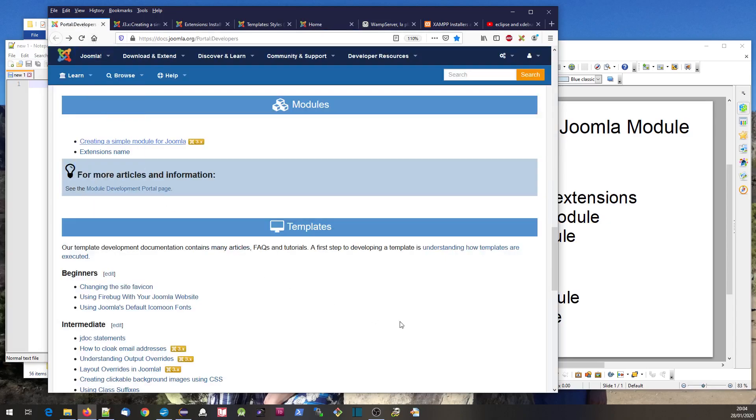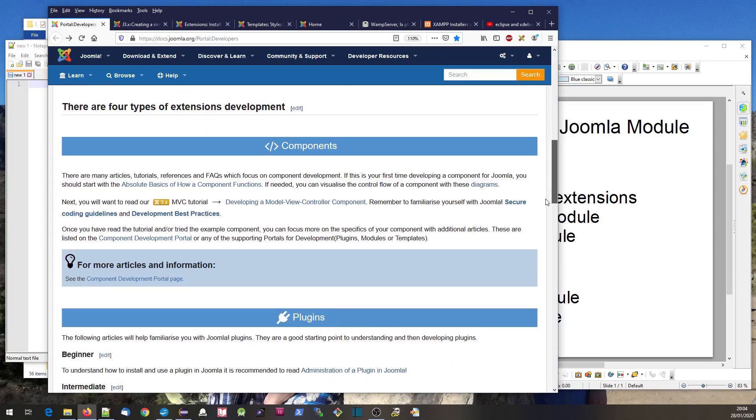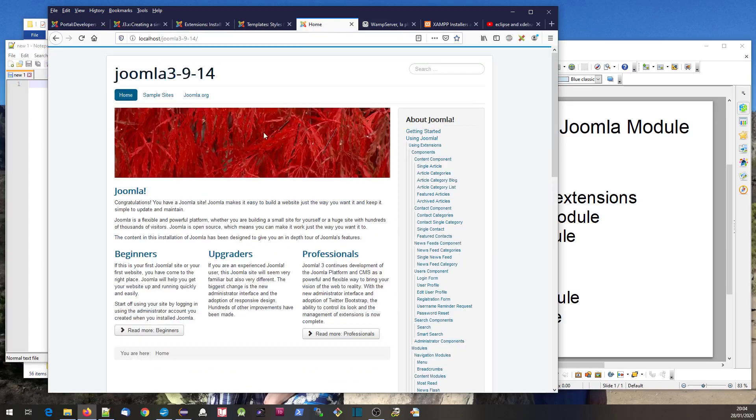If you look at the portal development page, it talks about four types of extension development. The component is first - it generates the main thing on the page. In this case, it's just putting out some articles.